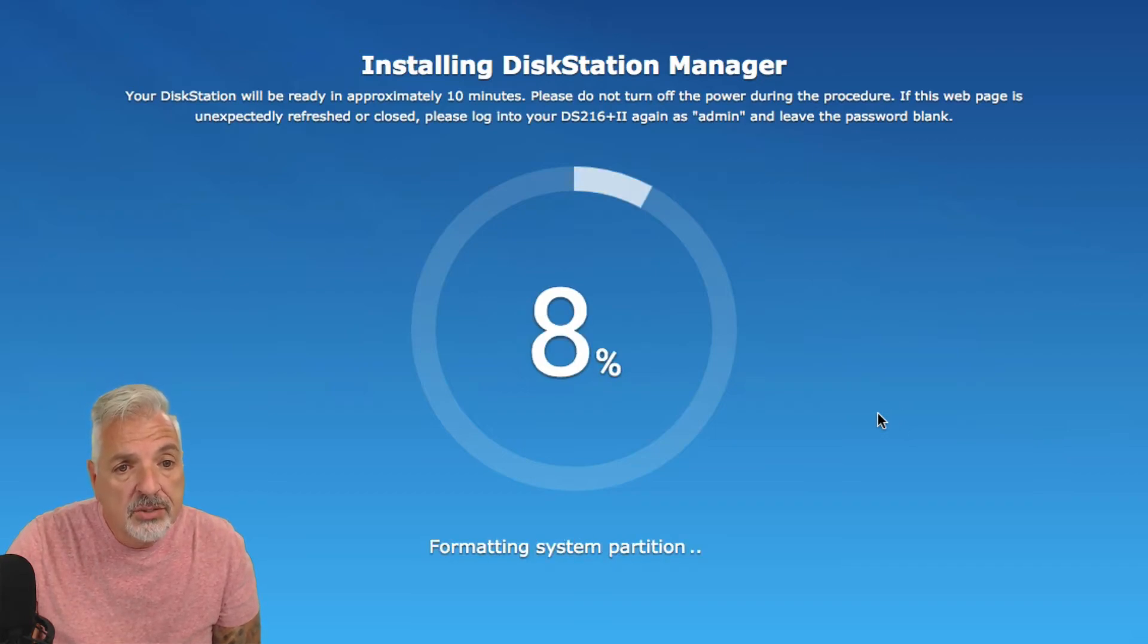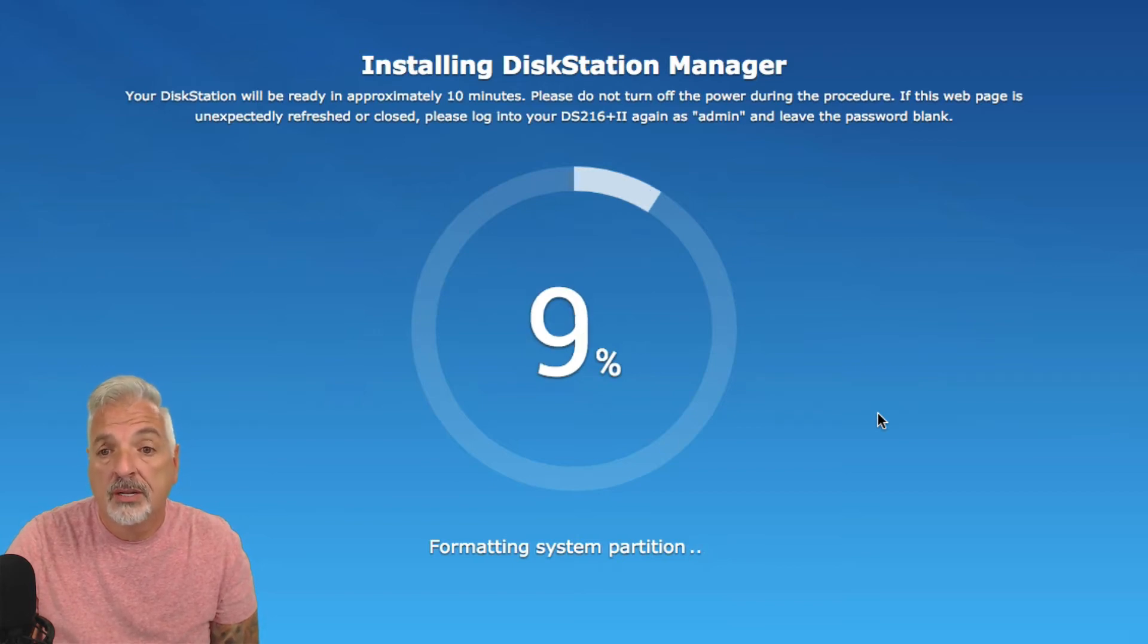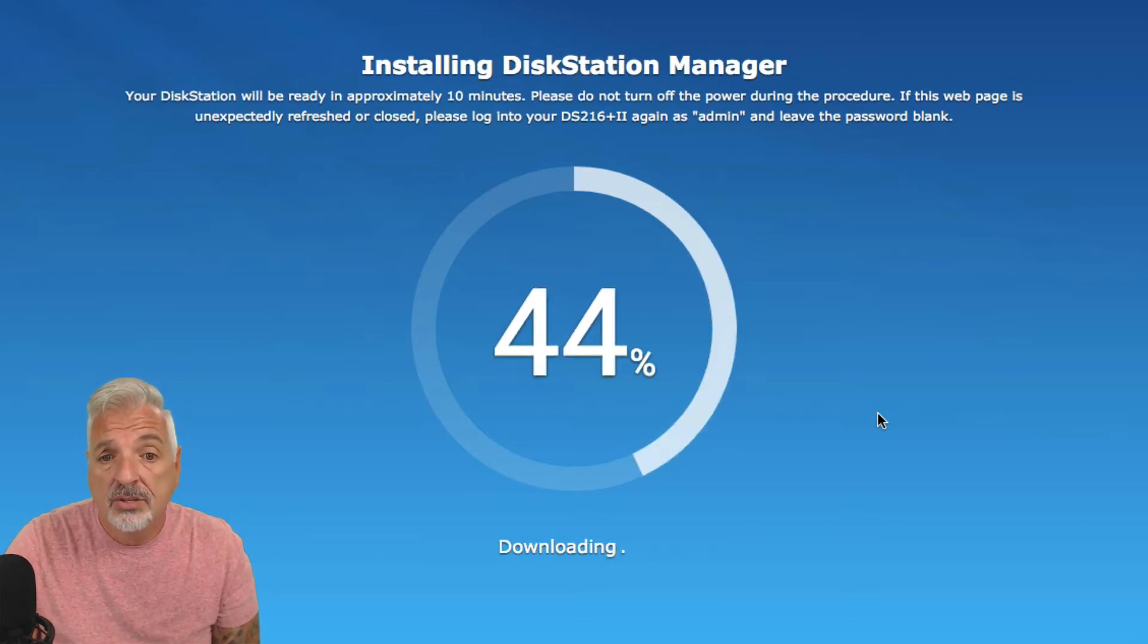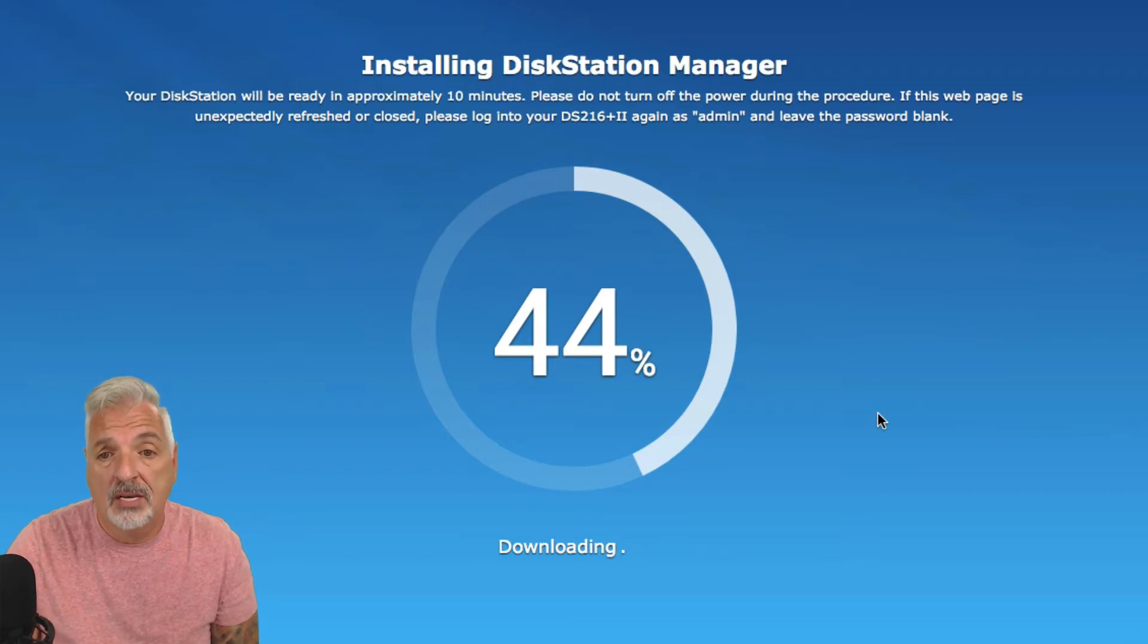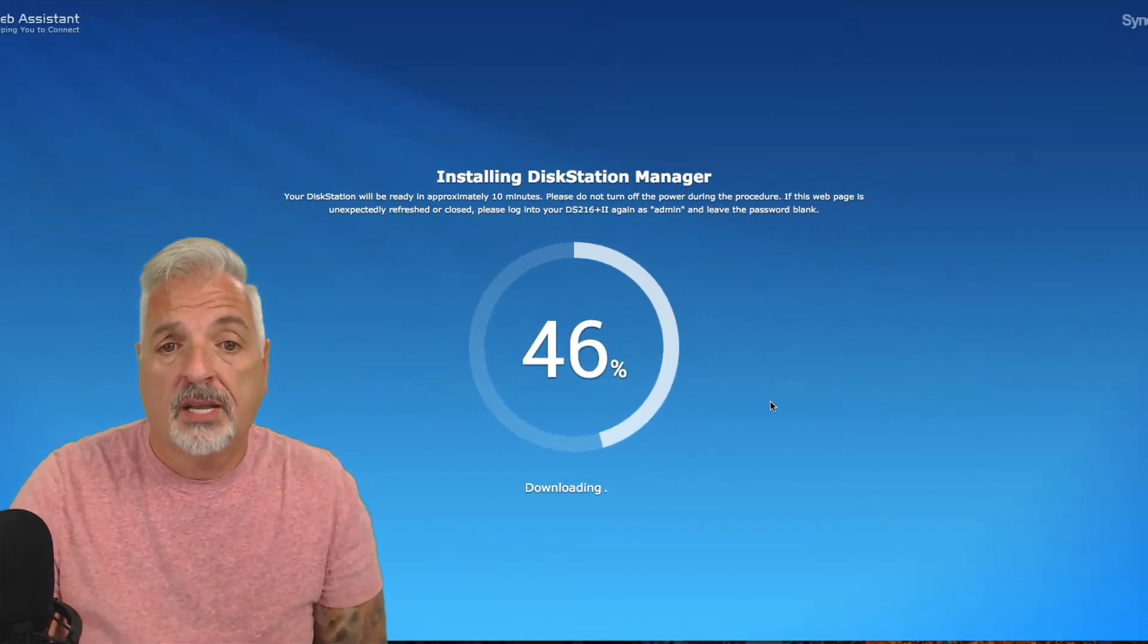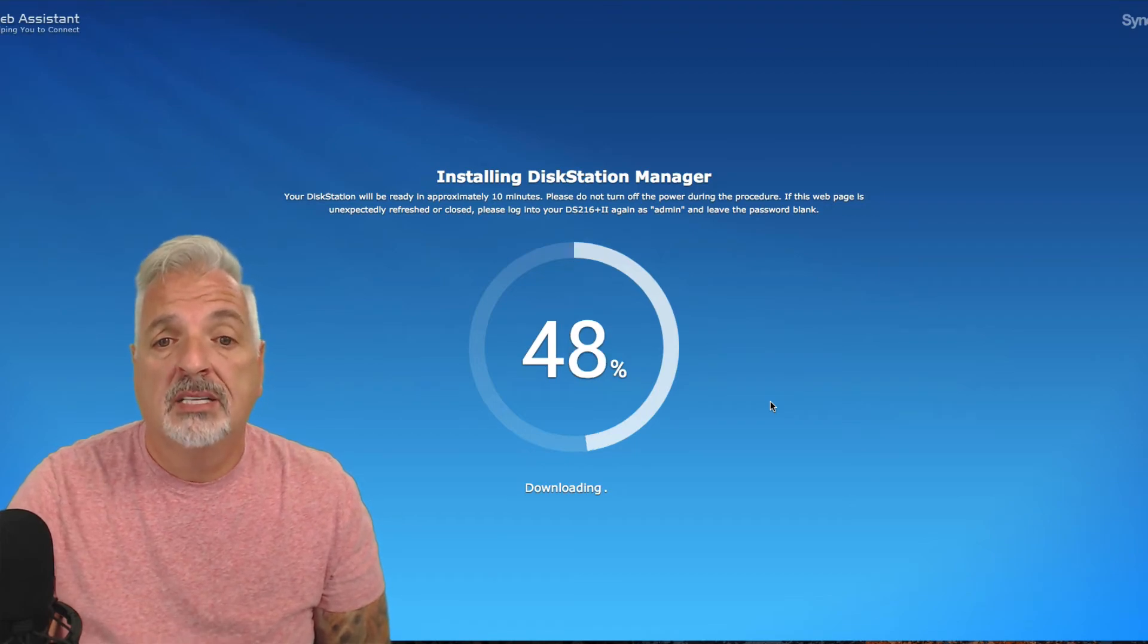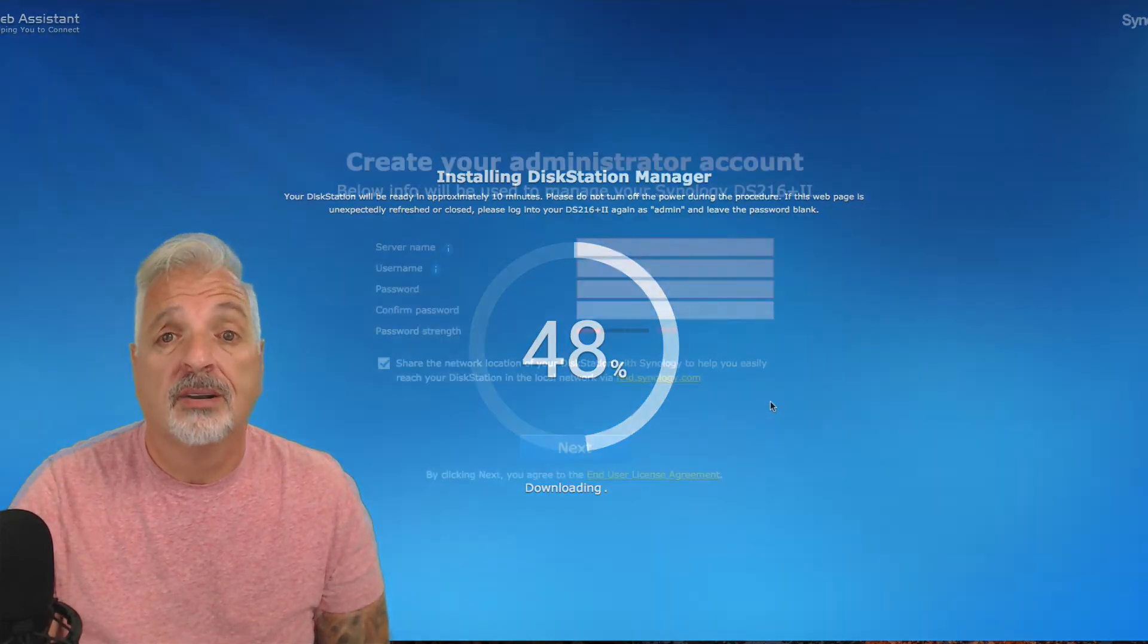Now it says, Your disk station will be ready in approximately 10 minutes. Please don't turn off the power during the procedure. If this webpage is unexpectedly refreshed or closed, please log into your DHCP. So, I'm going to click on DS216 plus 2 again as admin and leave the password blank. I'm going to come back once the DSM has been installed and we'll continue from there.